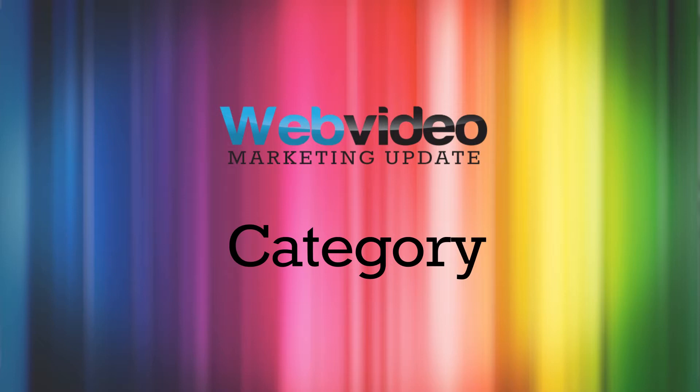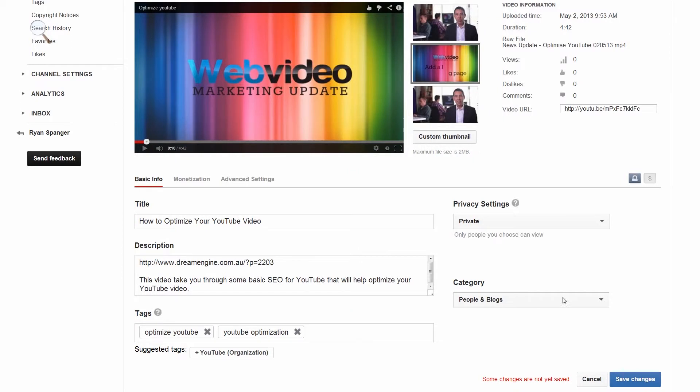Category. Choose the appropriate category that relates to the subject of your video. This will help YouTube's internal search function keep the searches for your video accurate. So in this case, we're going to use 'People and Blogs,' since this video will be appearing on our blog. Choose the most relevant category to you and your video.